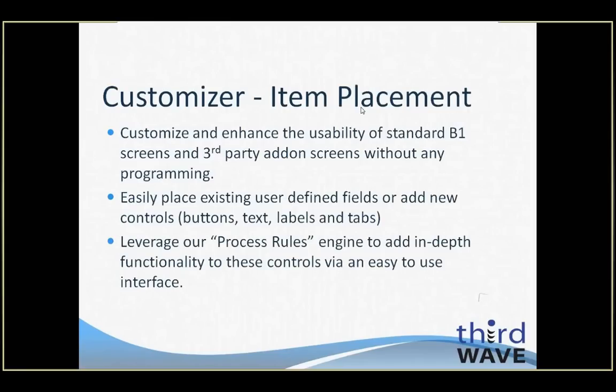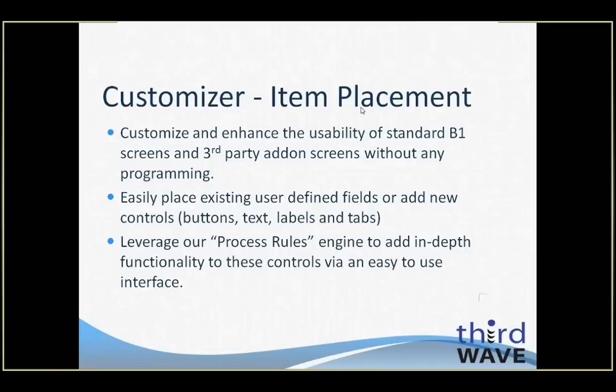Item Placement. As mentioned earlier, this feature deals with adding new controls to screens, altering existing controls on screens, and incorporating user-defined fields onto main SAP screens to reduce the need to view the user-defined field side panel. New controls that can be added to an SAP screen include buttons, labels, text boxes, and tabs. One important thing to remember is that anything that you're seeing in this demonstration video can be done on base SAP screens as well as on screens created in SAP by third-party add-on applications utilizing the SAP User Interface API.